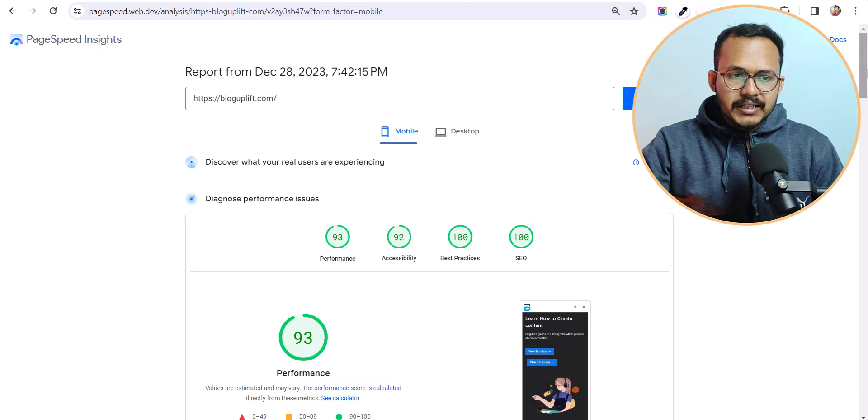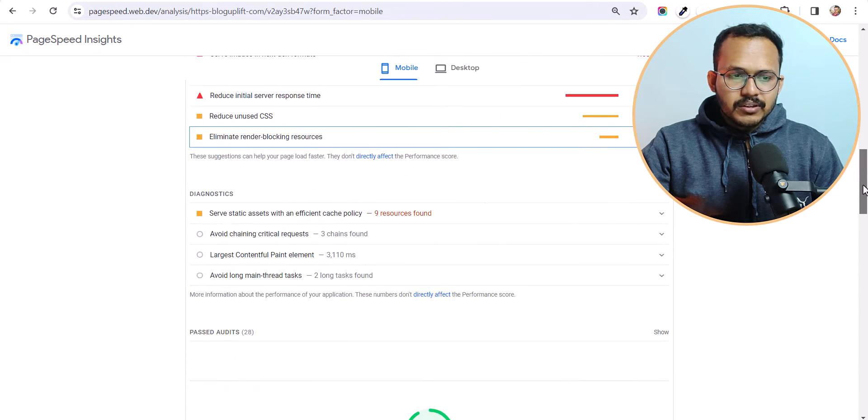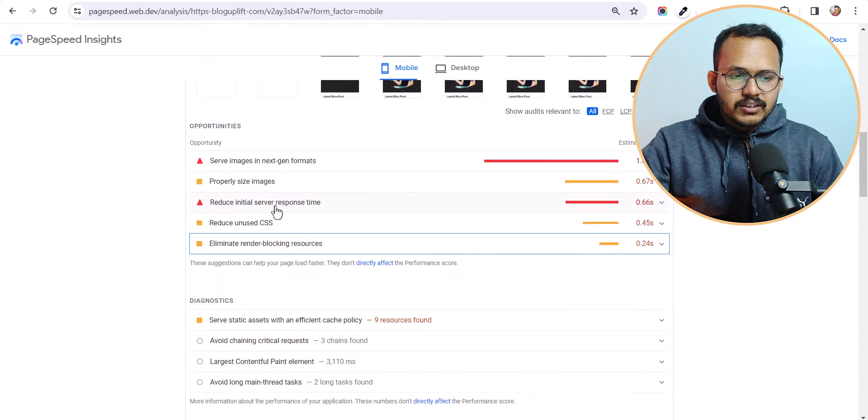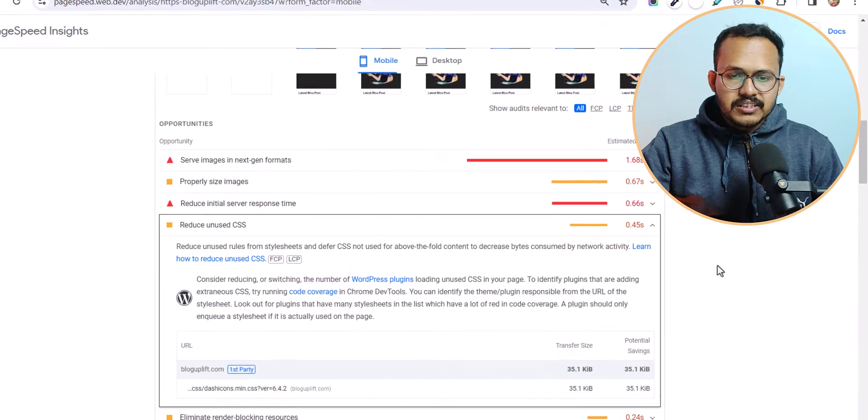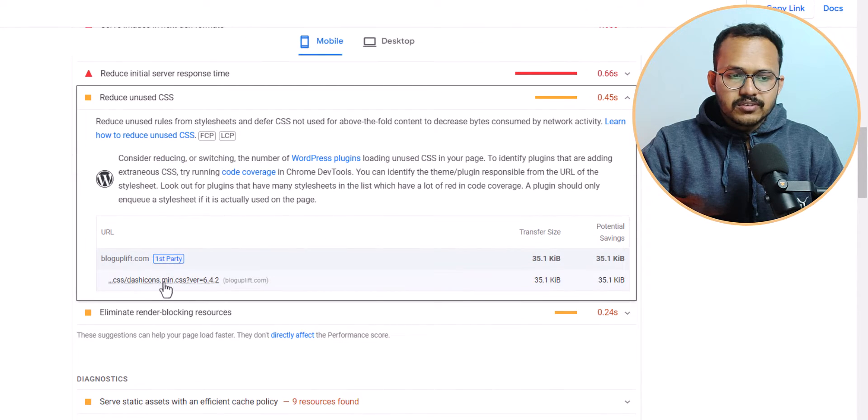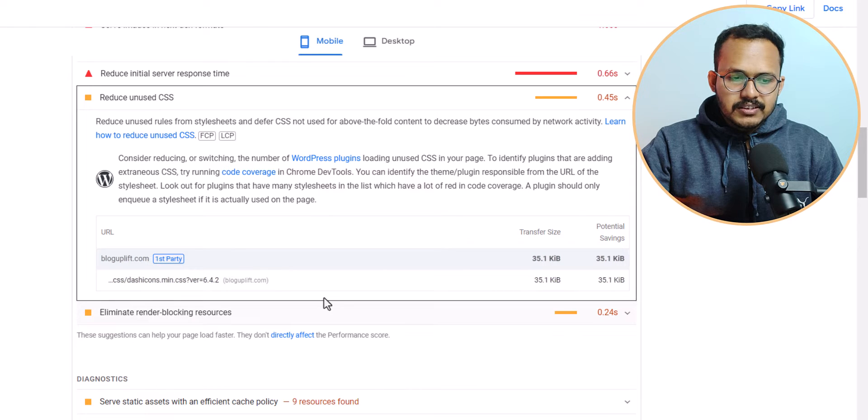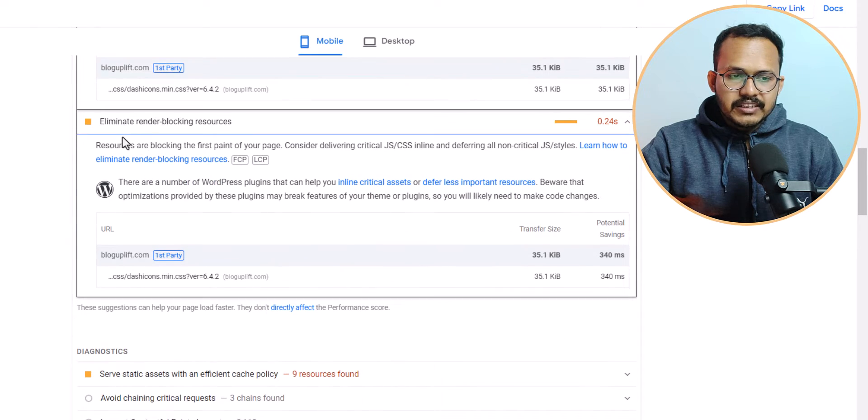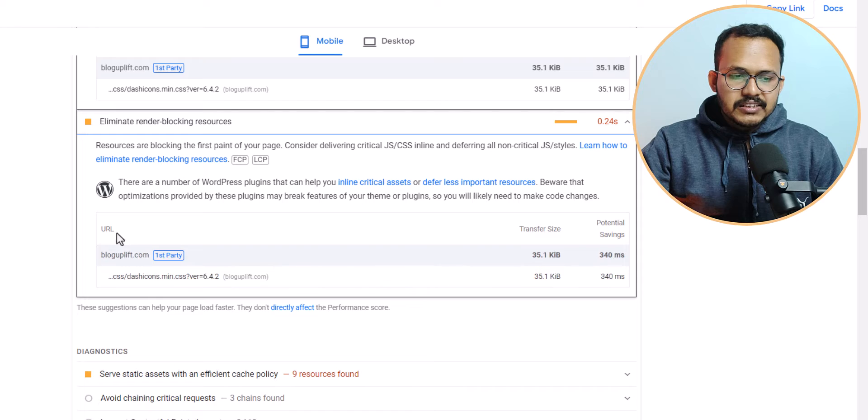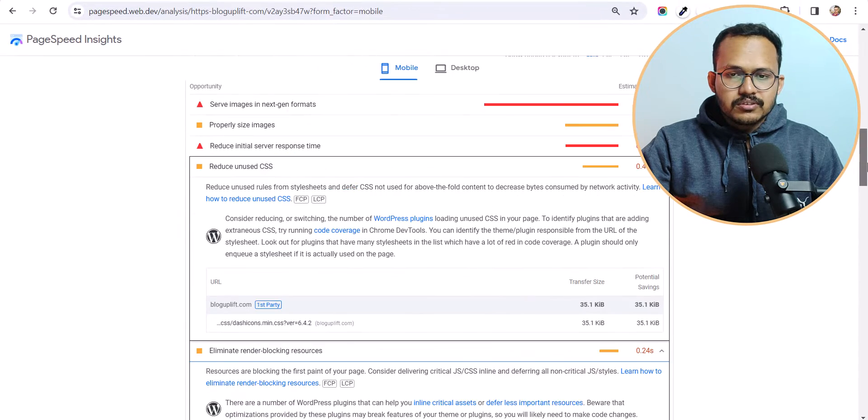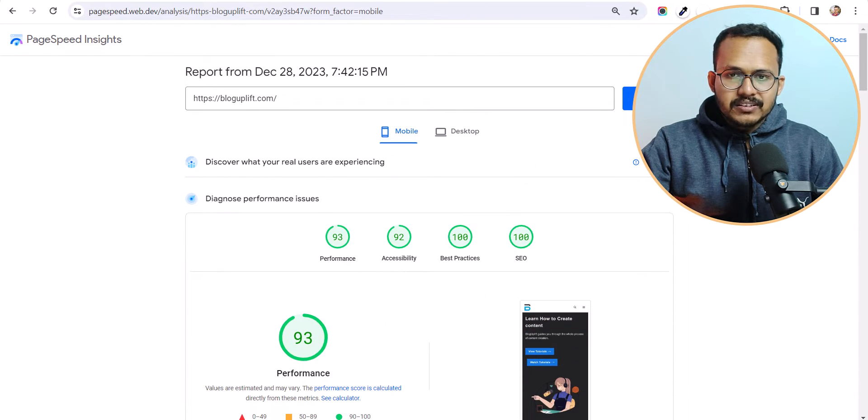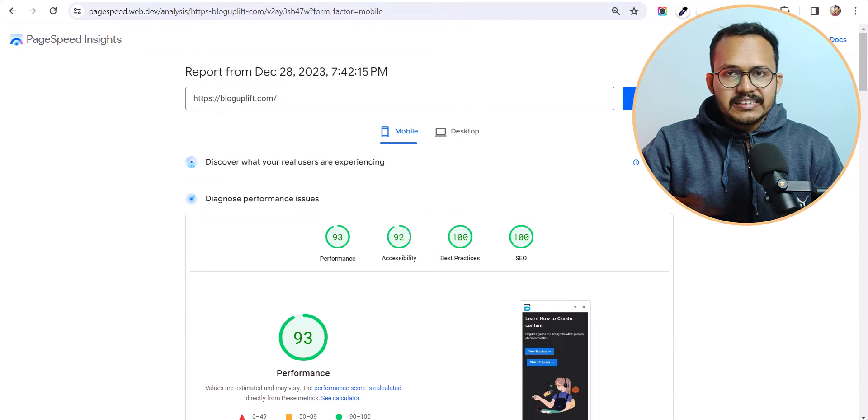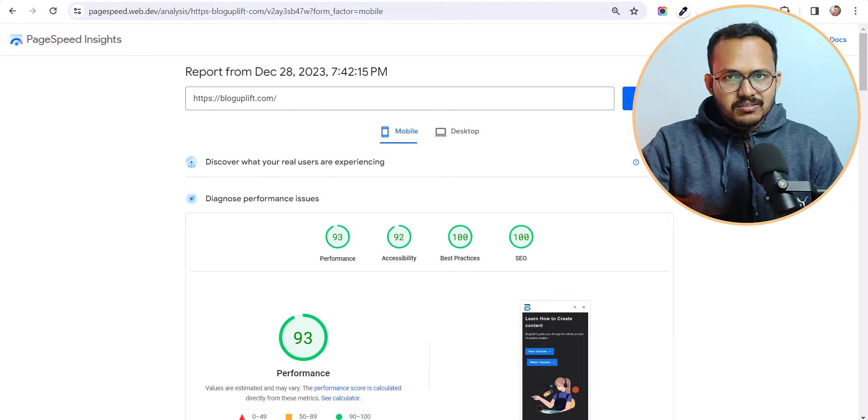So when I check the website in PageSpeed Insights and when I scroll down here you will see this option reduce unused CSS. And under that you will see this option dash icon min.css and again if you check the eliminate render blocking resources it is again showing the dash icon min.css. So this is hampering our page loading speed. So we can easily disable it in WordPress in various method.